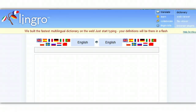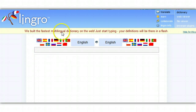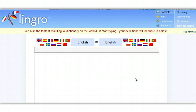Lingro is an amazing vocabulary tool that turns digital text into a clickable dictionary. It works on web pages, Word documents, PDF files, and just about any text file you can imagine. Even better, it translates those documents into at least 12 different languages. Let's learn how to use it.